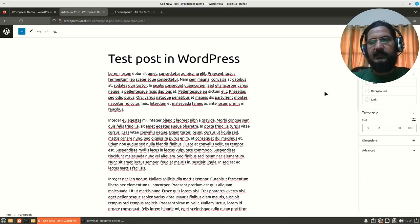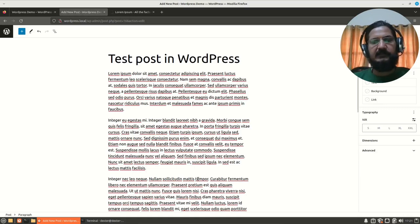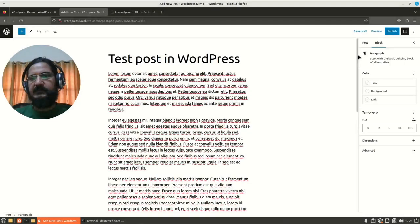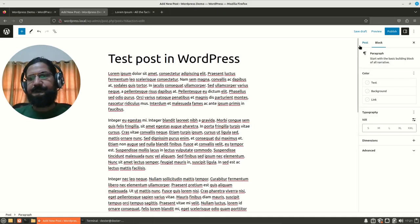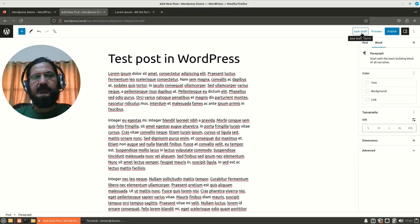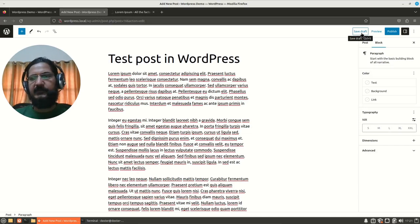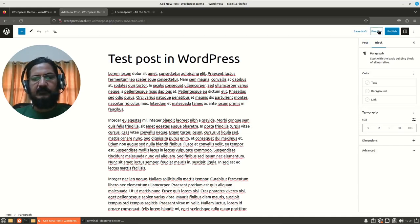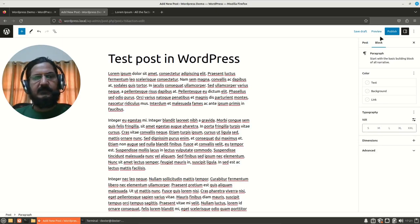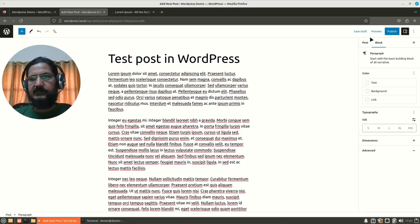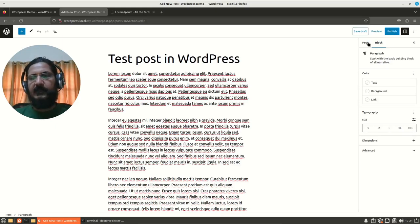Now, next thing is how we save this post and other things related to this post. If you look at this site, you have a save draft option. If you don't want to immediately publish it, you can save it as draft. You can preview it, how the post will actually look because we would be using different themes and other things that will change the look and feel, and you can publish it immediately.